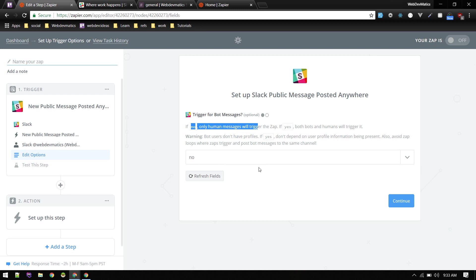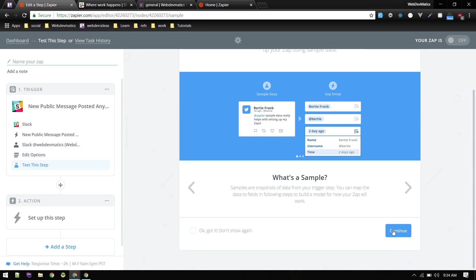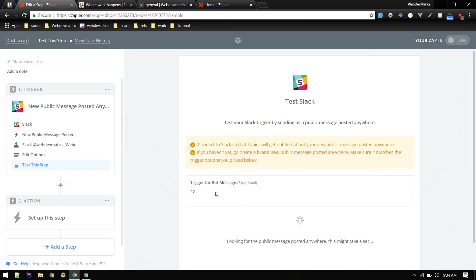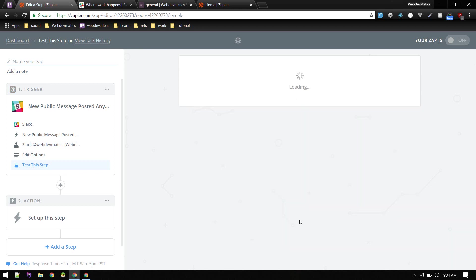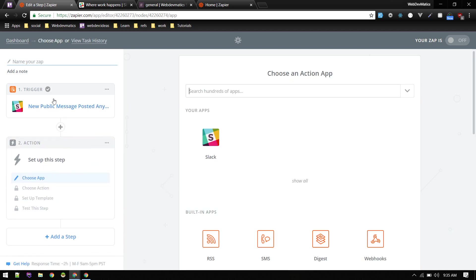All right, so let's hit continue. In this step you can test if that is working or not by going connect and continue. It will just test if connection is all right or not. So let's hit continue and go to next step. All right, so trigger step is done. It will trigger that app if a message is posted anywhere on the workspace that is specified.